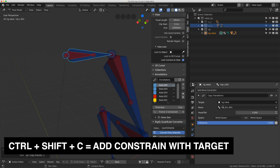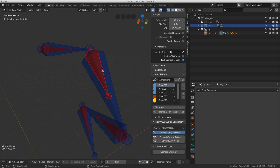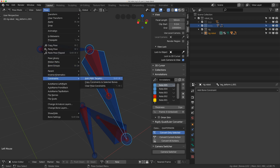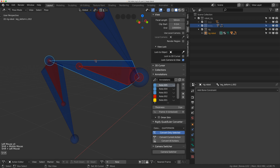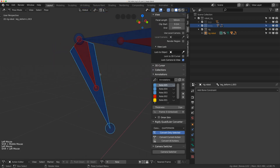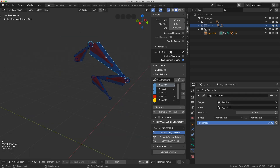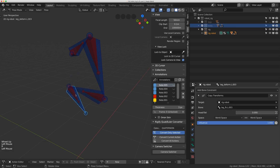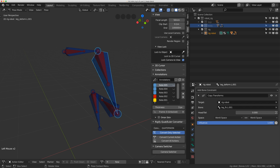I want to constrain the deformed bones to the FK bones using copy transforms. I select the FK bone, hold Shift to select hip.L.001, and hit Ctrl+Shift+C then copy transforms. I do the same through the pose menu: Constraints > Add With Targets > Copy Transforms for each remaining bone. Now moving the FK controllers drives the deformed bones. I used a constraint rather than parenting so I can blend the influence between FK and IK.